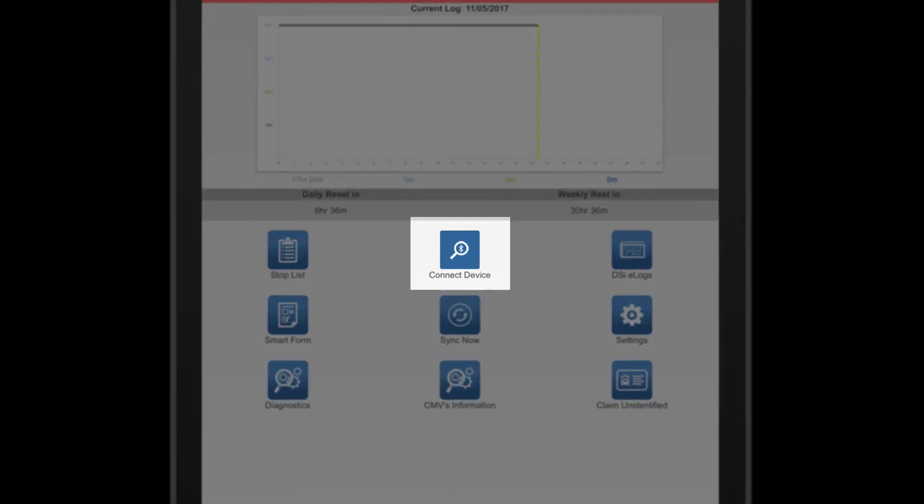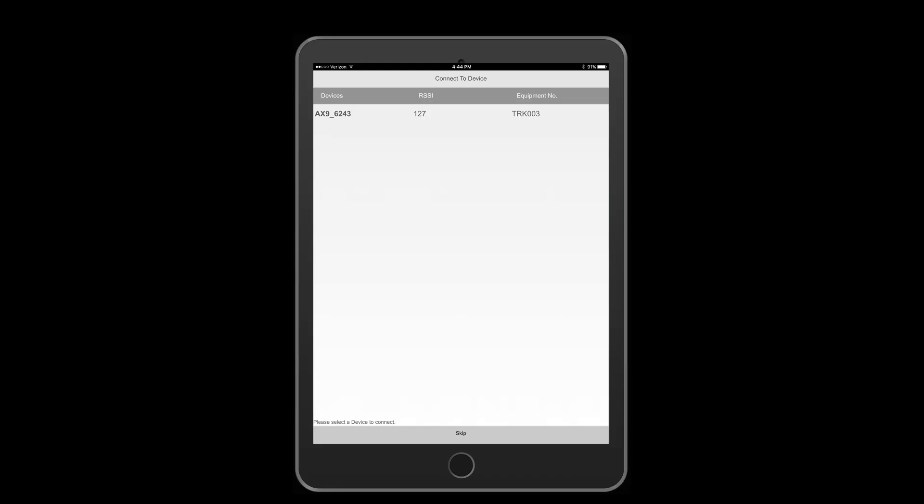Tap on connect device. Our assistant will begin to search for vehicles equipped with our engine readers that are within range. Your vehicle number should populate on the screen.